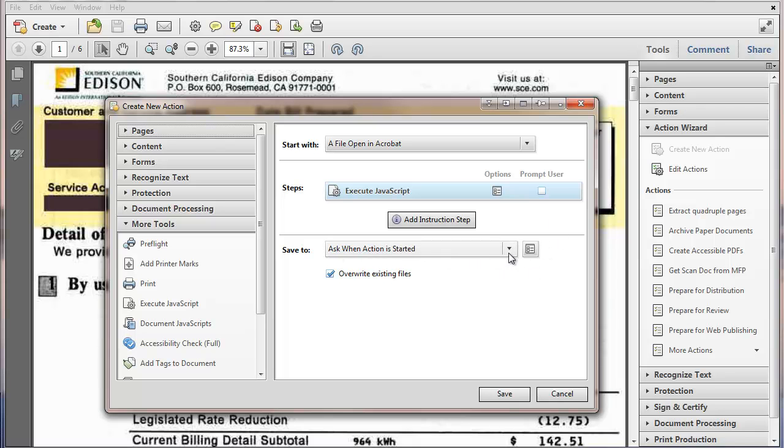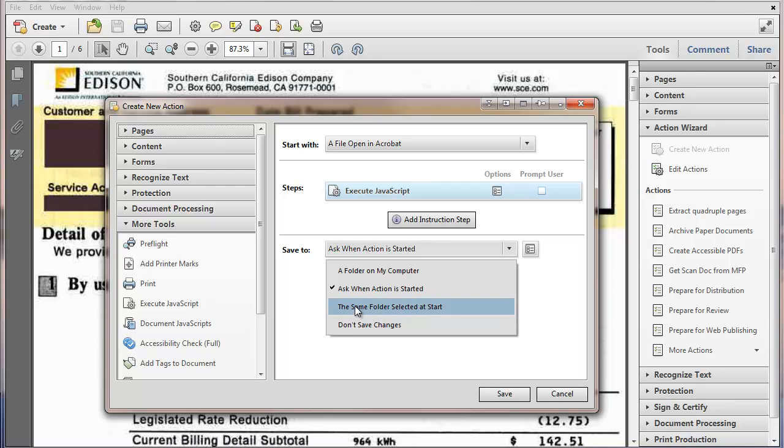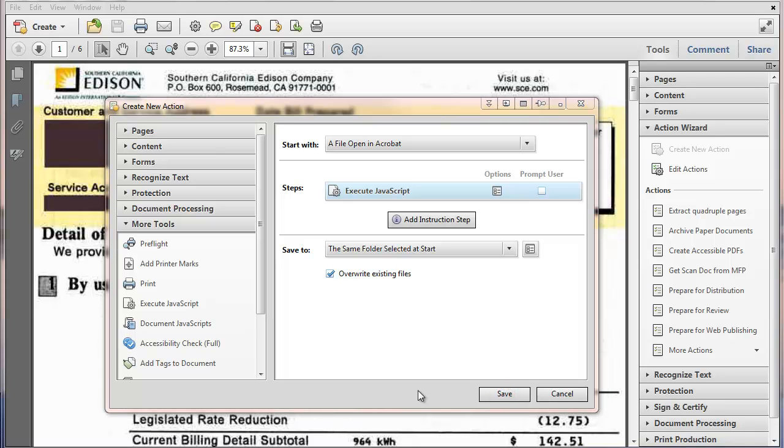It's going to save to, if you wanted to change this, you could set this to ask for one folder, but it works as easy as if it saves in the same folder. So I can start. And we're going to save that.